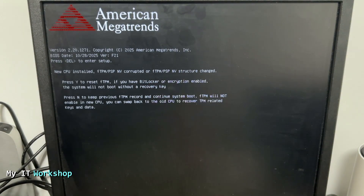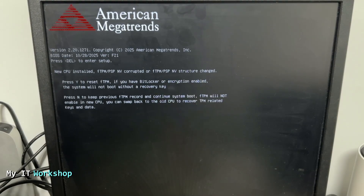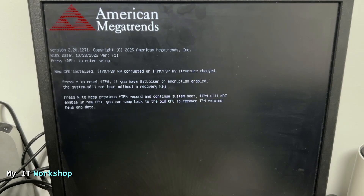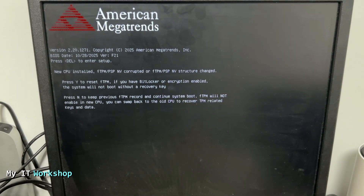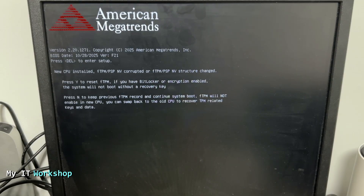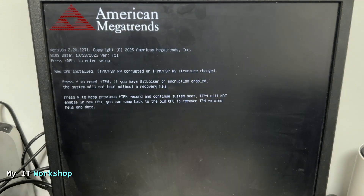We're going to see the logo, and I saw a message I hadn't seen before in previous upgrades: BIOS version F21, 'New CPU installed' — which is not true, I haven't installed a new CPU. There are two options: press Y to reset fTPM if you have BitLocker or encryption enabled, or press N to keep previous fTPM records and continue system boot. fTPM is a feature of AMD processors. Since I don't have BitLocker enabled, I'm going to press N.